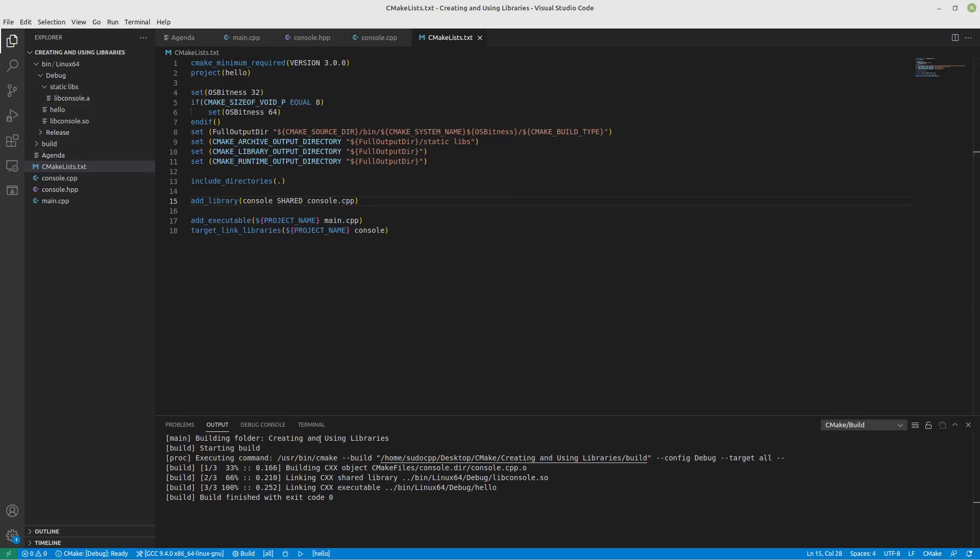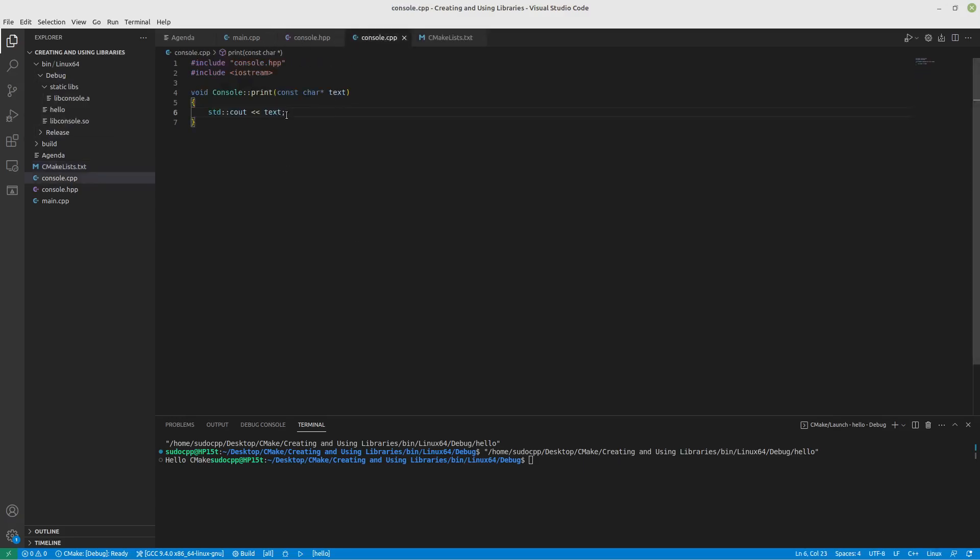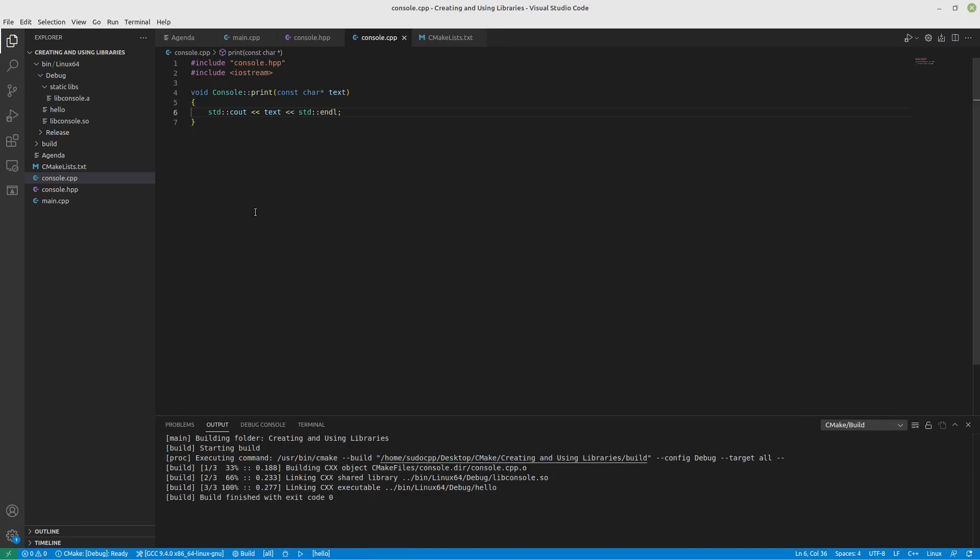So you can distribute hello now and the SO file or the DLL along with it. And somebody goes, oh, it's really frustrating to me that it doesn't automatically do a line break. You don't need to give them hello again. Hello is set up to point to this shared object. So all you need to do is come in here, put in a standard endl, build it again. And now you can give them the updated version of the SO file and they have it.